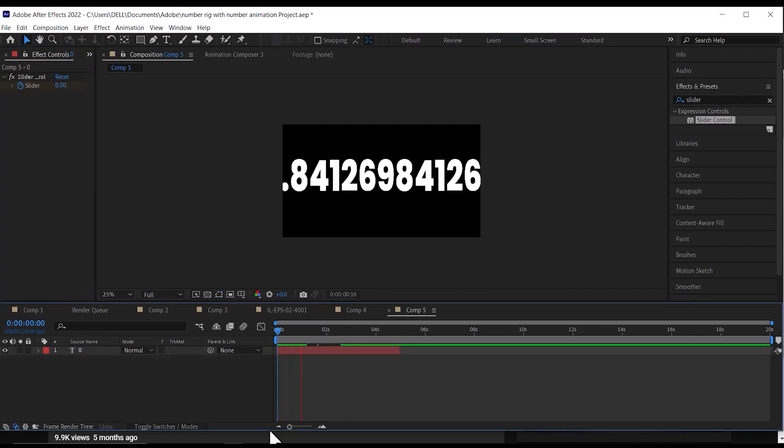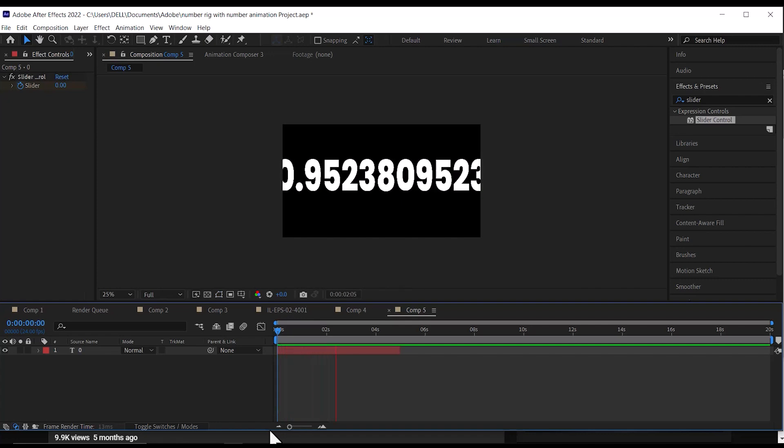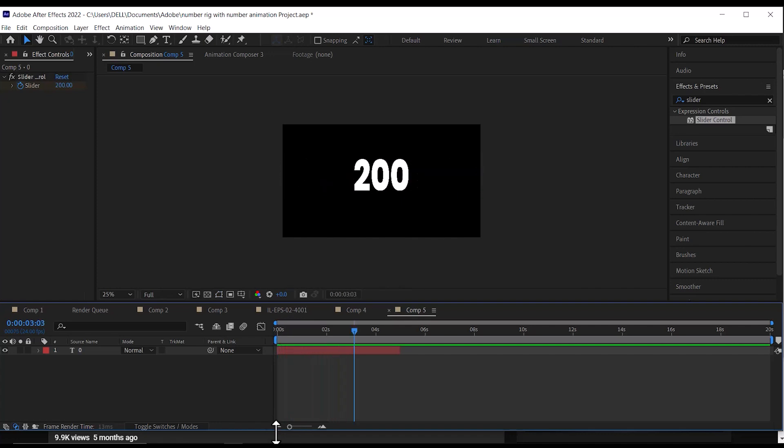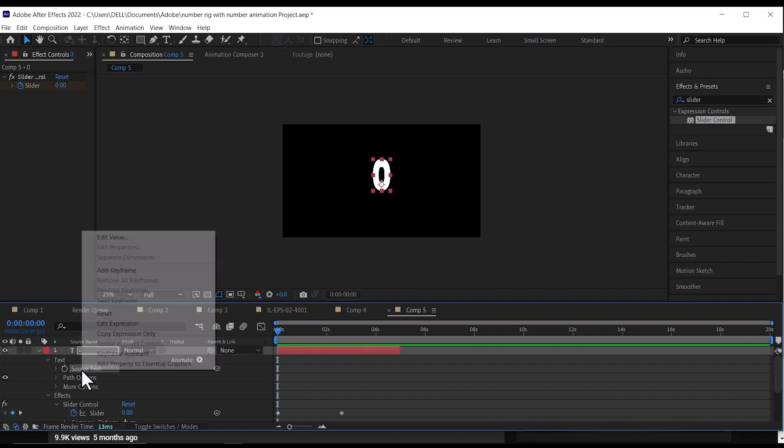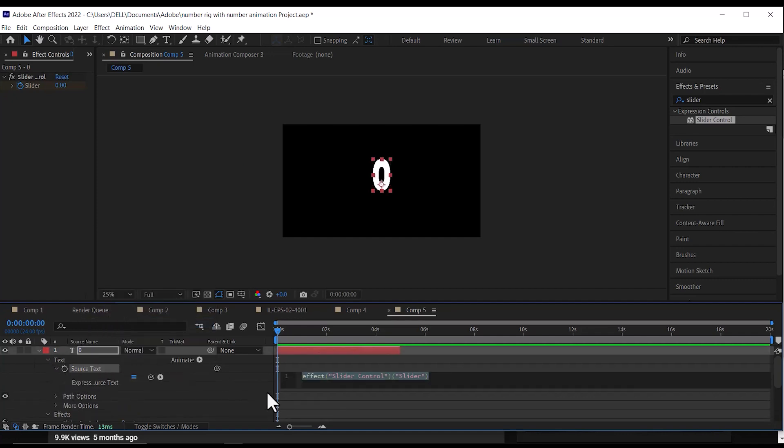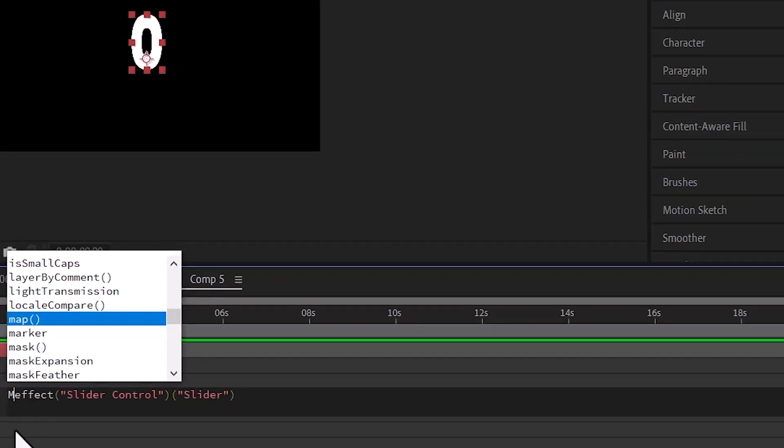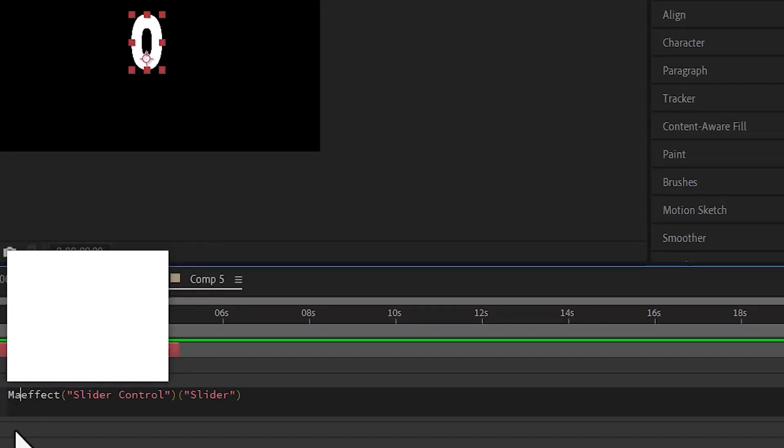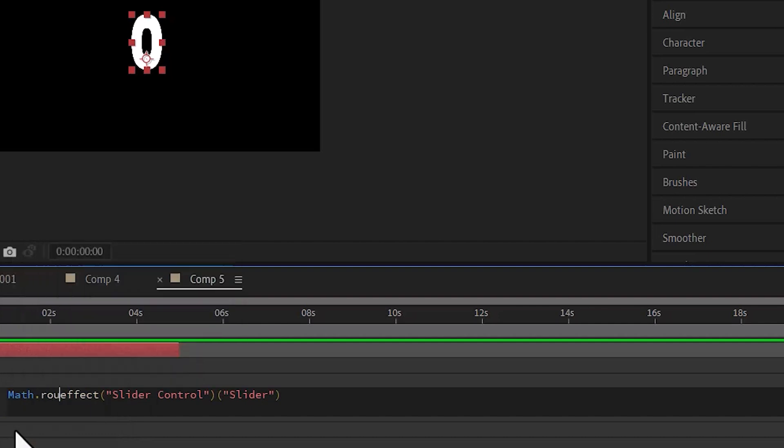Now when you play through, you'll notice the numbers are wobbly and glitchy. This is normal. To fix this, go to the source text, right-click, then select Edit Expression. At the beginning of the expression, type Math with a capital M, then dot round, then open parentheses. Go to the end of your expression and close the parentheses.